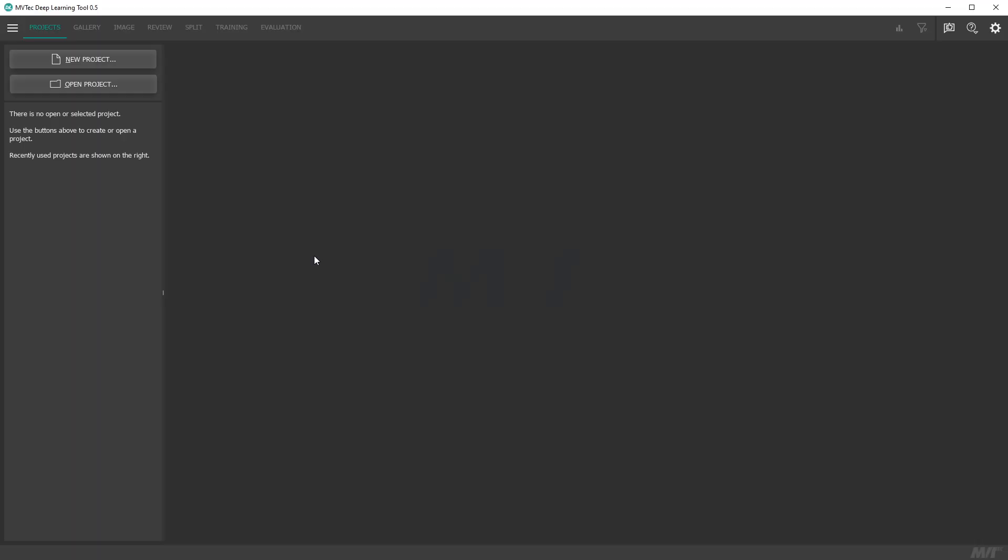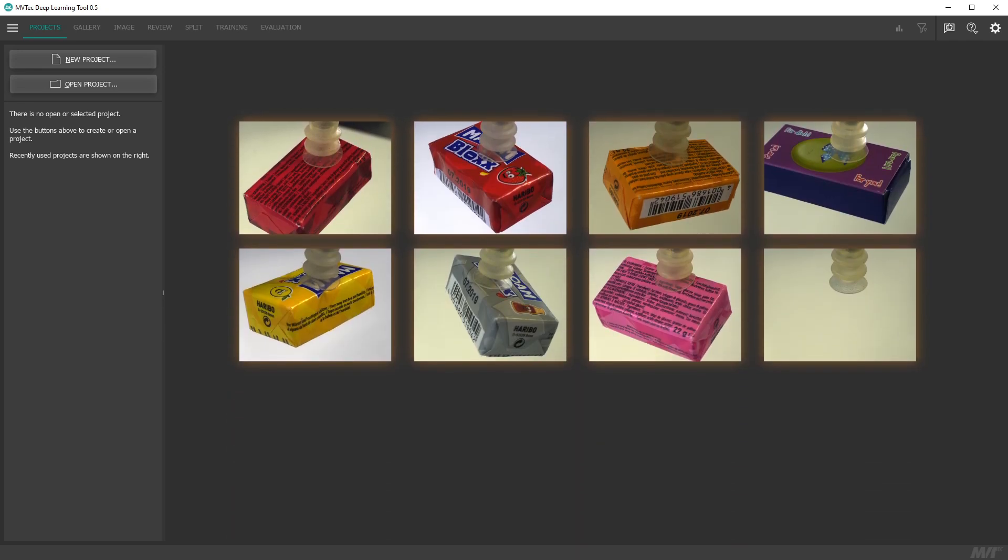Hello and welcome. In this tutorial you'll learn how to label images and then use them to train and evaluate a deep learning based classifier with the MVTEC deep learning tool. Our goal is to train a deep learning model that can differentiate these sweets that a robot is holding in front of the camera.